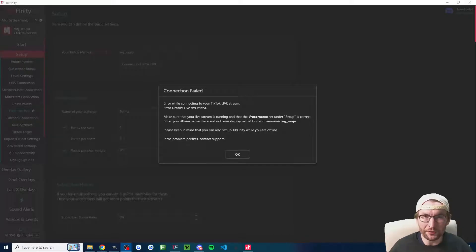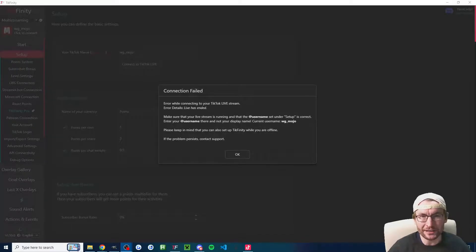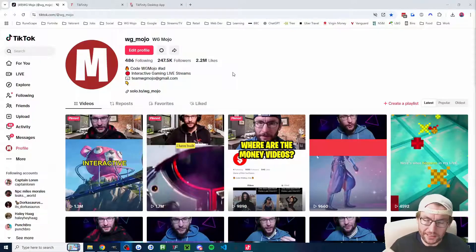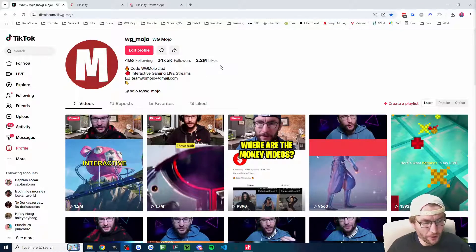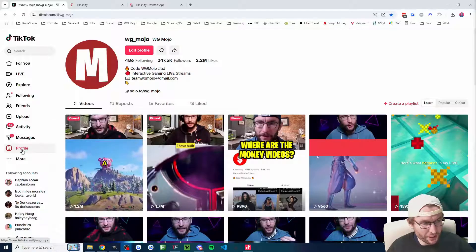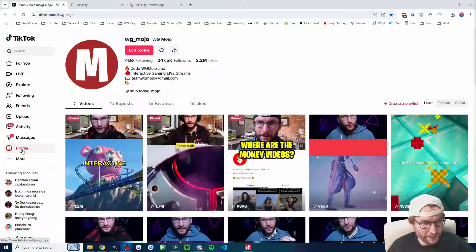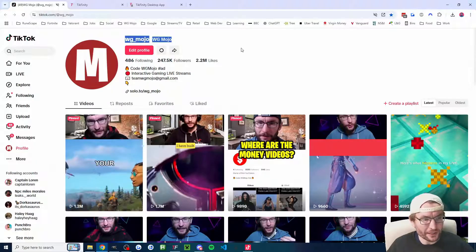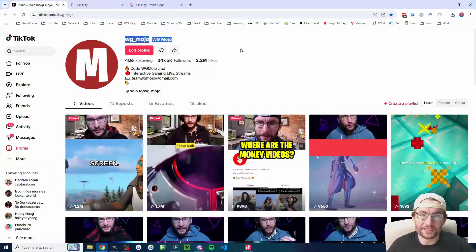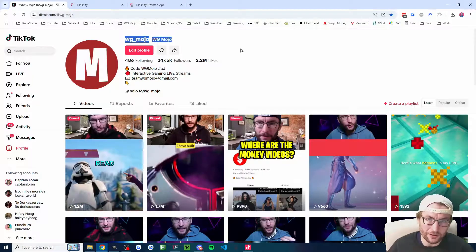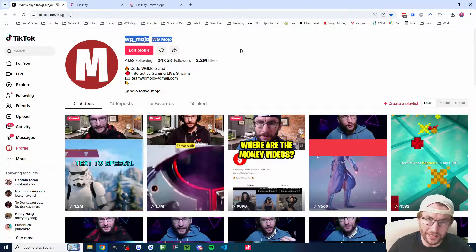Let's dive into some common fixes if you think your TikFinity is broken. Let's start on the actual TikTok website, tiktok.com, by making sure you're logged into the correct account. Just click on profile on the left hand side and at the top here, make sure this is the correct account you've got logged in.